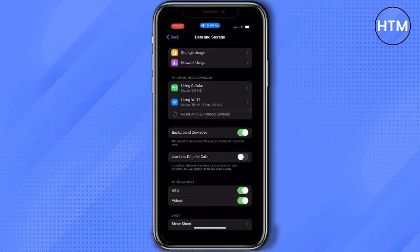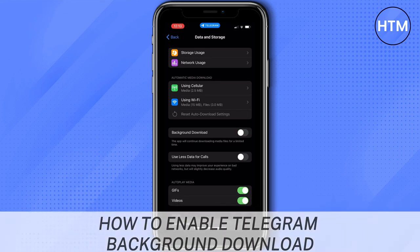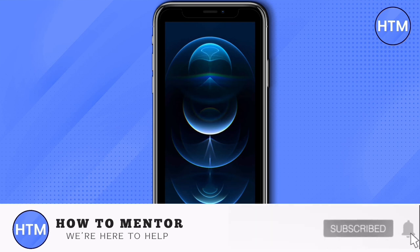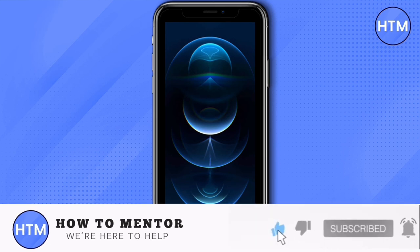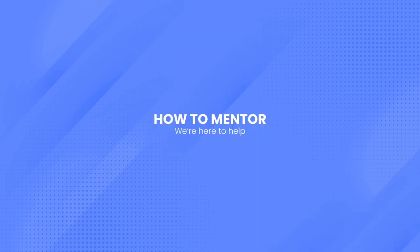And that's how to enable Telegram background download. If you like this video, please give us a thumbs up, comment down below, and subscribe to our channel. Thank you for watching.